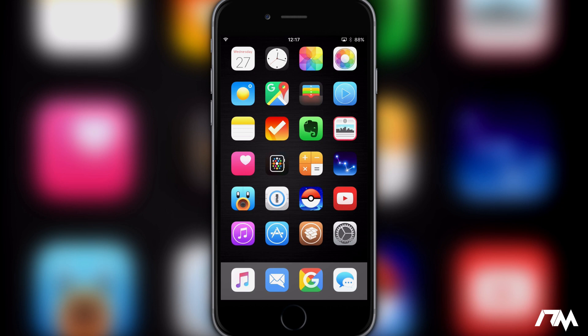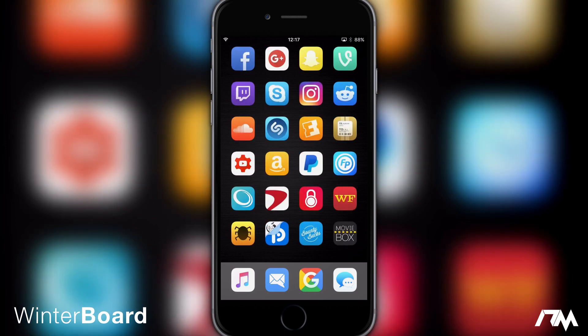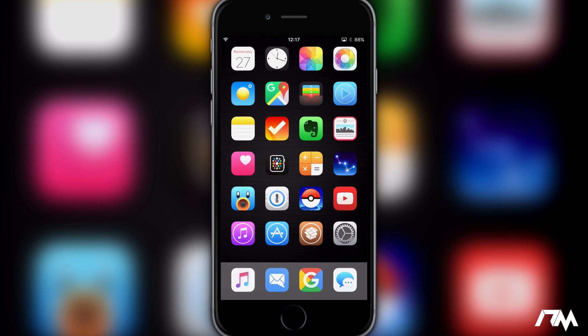So first thing I got for you guys is Winterboard. This tweak basically allows themes to work on your device. I'm covering this first just because I think theming your device is the ultimate way of making it look customized. It makes it look like nobody else's iPhone having a custom theme on it.